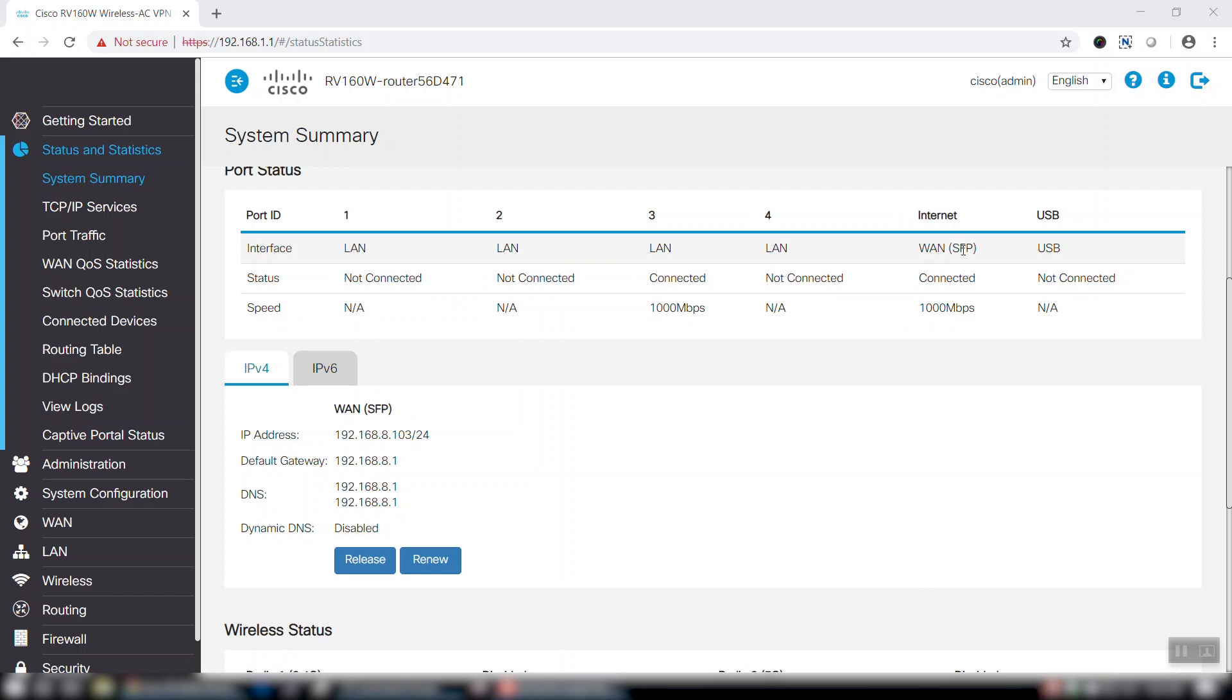We are now automatically able to get an IP address.